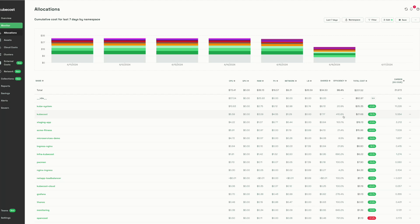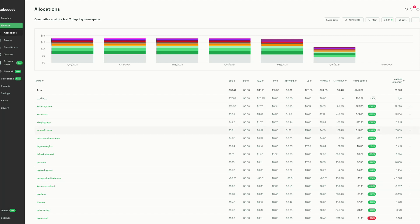The other information we can see here is trending information compared week-on-week. Costs shown in green are costs that have gone down from the previous timeframe, while costs shown in red are costs that have increased since the previous timeframe.